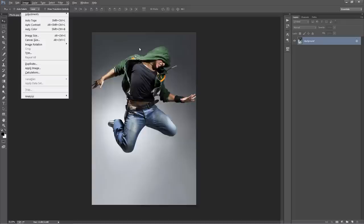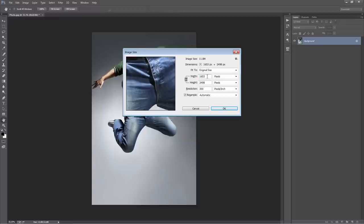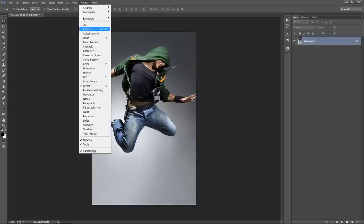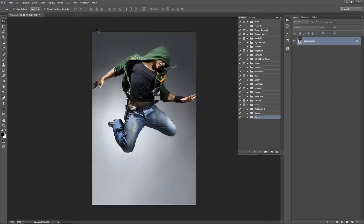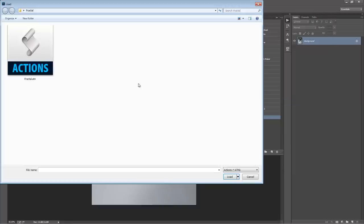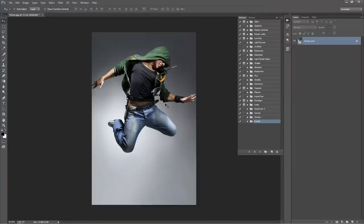And lastly, just make sure that you're working with a good-sized photo. So with that done, we need to load up our actions. Go to the Window menu, select Actions. The Actions panel will pop up. Select the top icon, go to Load Actions, then select the Fractal.ATN file.